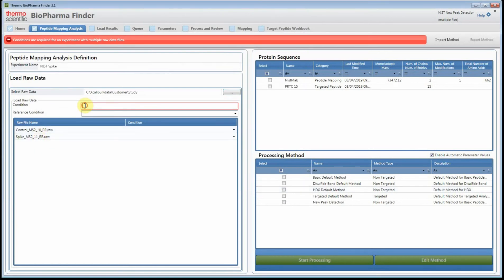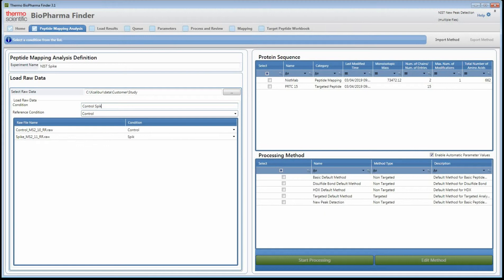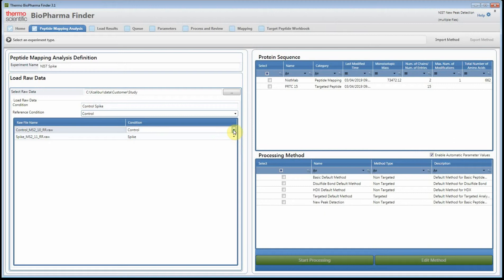New to 3.1 is the enhanced ability to assign conditions. As you start to type in the software, the raw files will be automatically assigned — it picks out keywords in the filenames and assigns conditions automatically. You can still select from the drop-down to change it and assign the correct condition if needed.